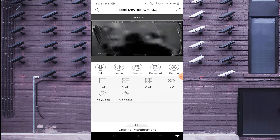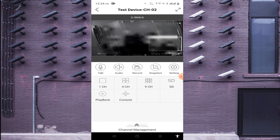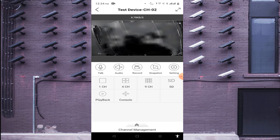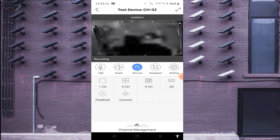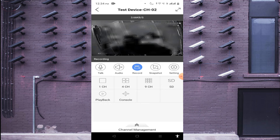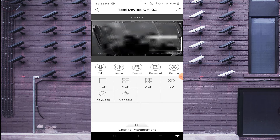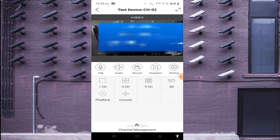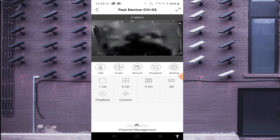If you want to take a snapshot, just click on Snapshot. If you want to record the live view, just click on Record — you will see a red indicator and a timer starts. When you want to stop, click Stop. If your camera is audio-enabled, click on the Audio option.